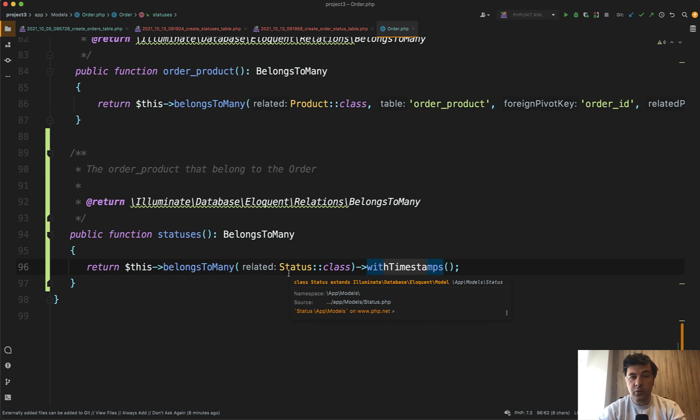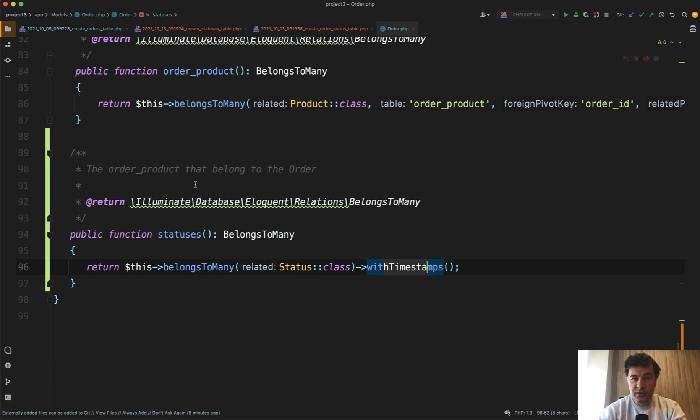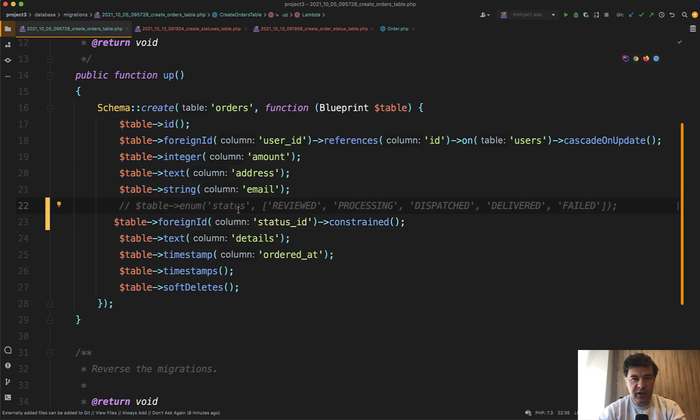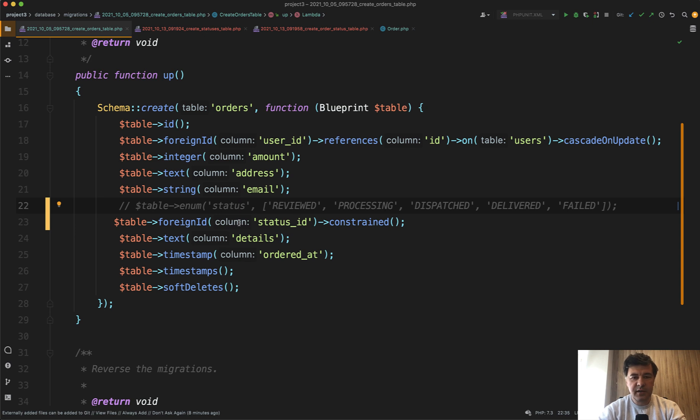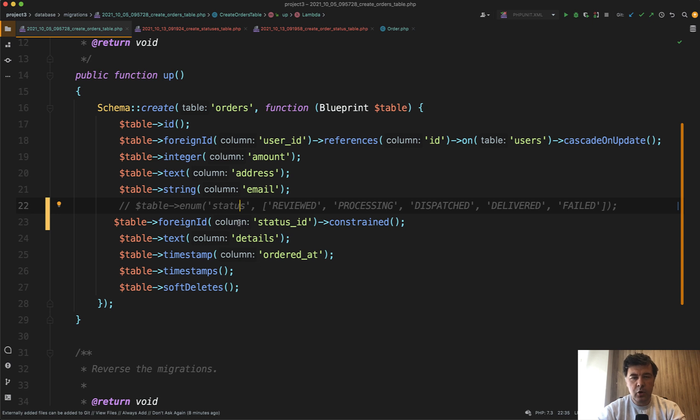So then the question becomes, when should you use enums? Enums are okay if there's a field which actually will never change. Something like in casino roulette, there are red and black colors, and they won't ever change. The rules of the games are strict.